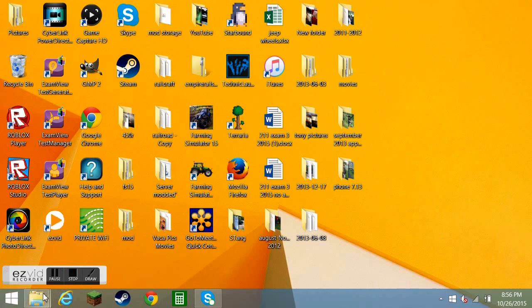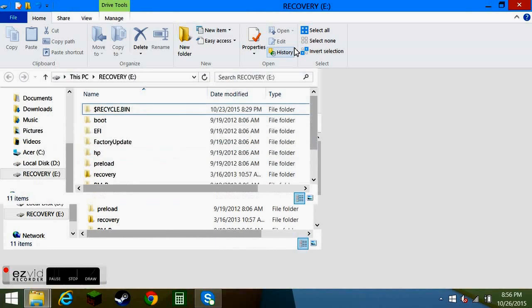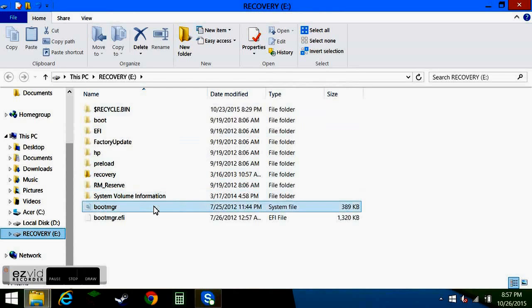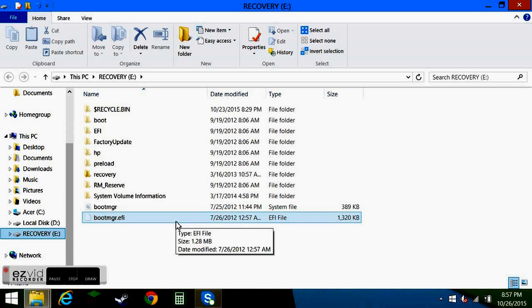So on my computer it's going to be E, and then you should be able to just go over to it and kind of poke through the files and kind of navigate your way over to the directory that your pictures are in or whatever it is that you need to get off of your old hard drive.